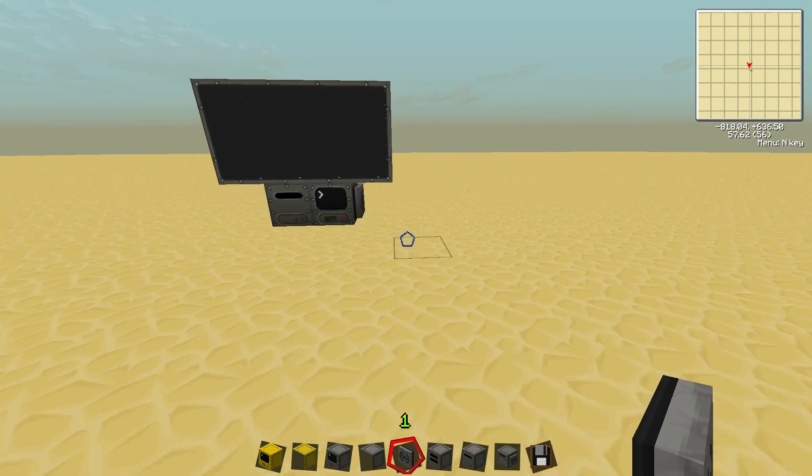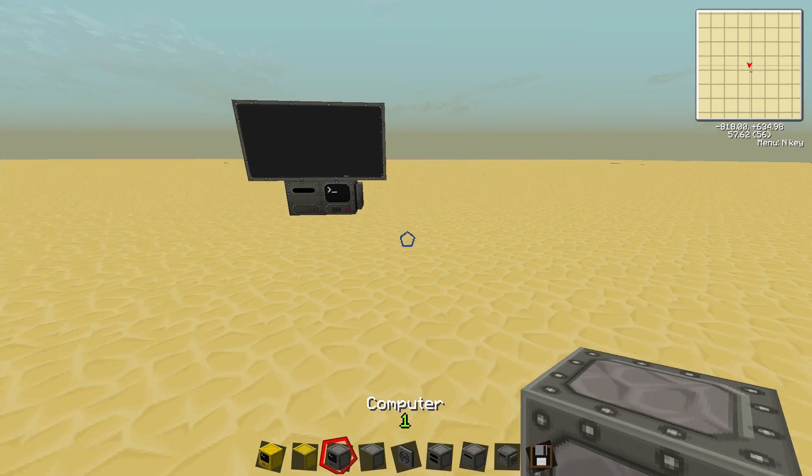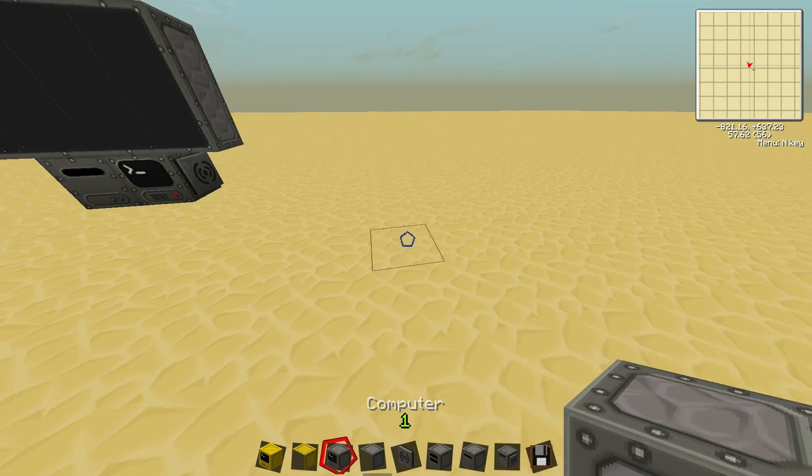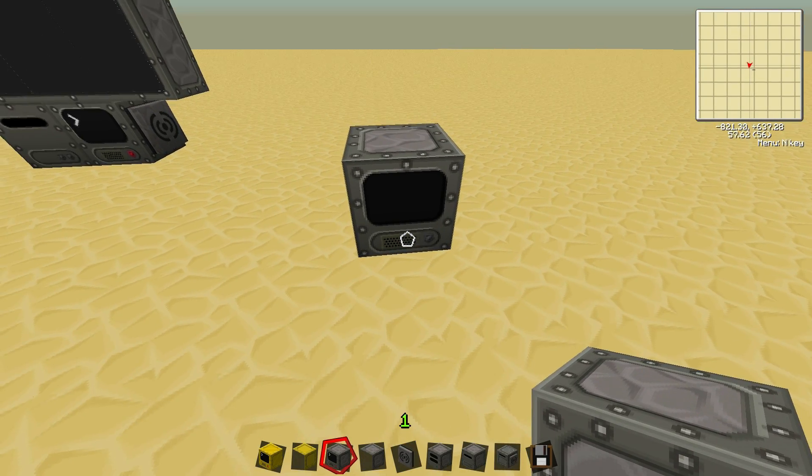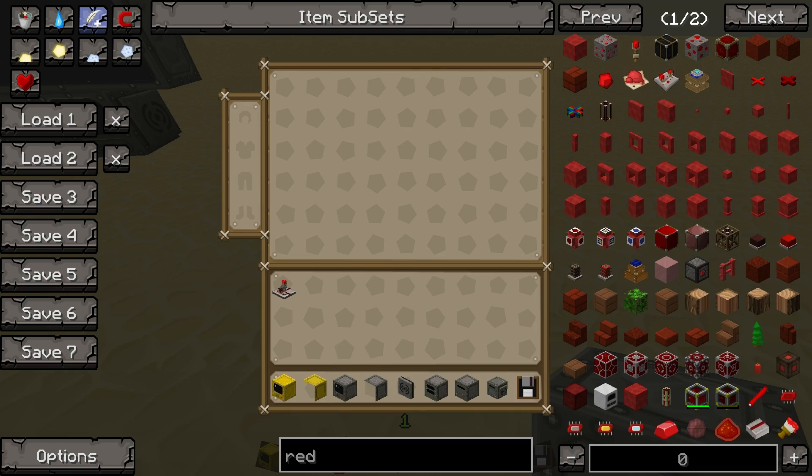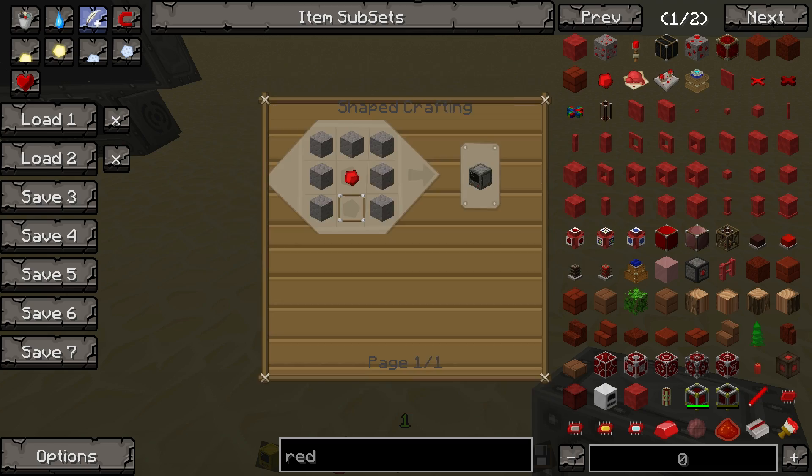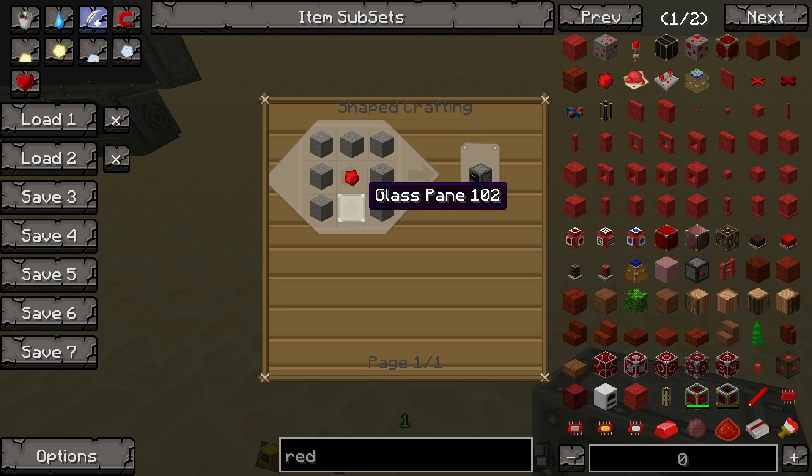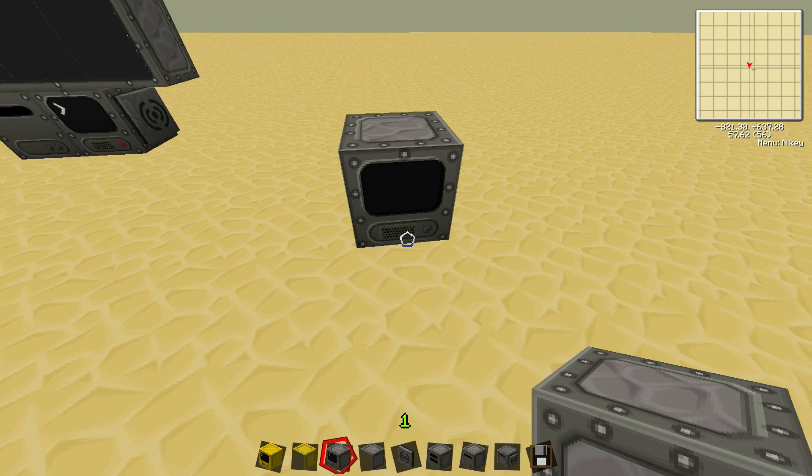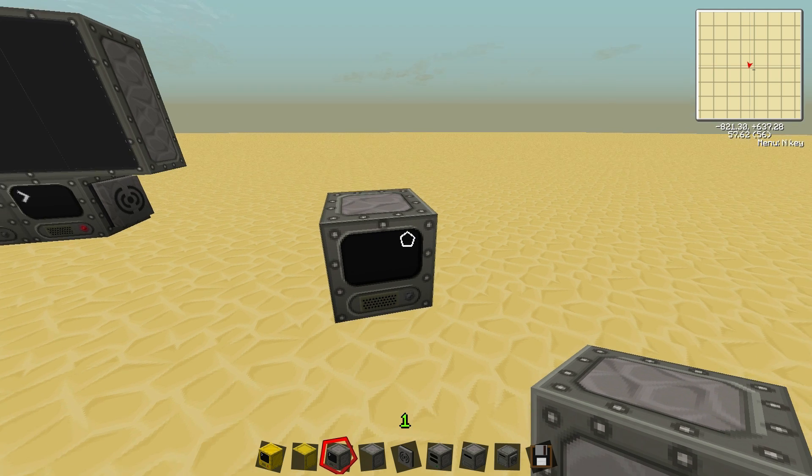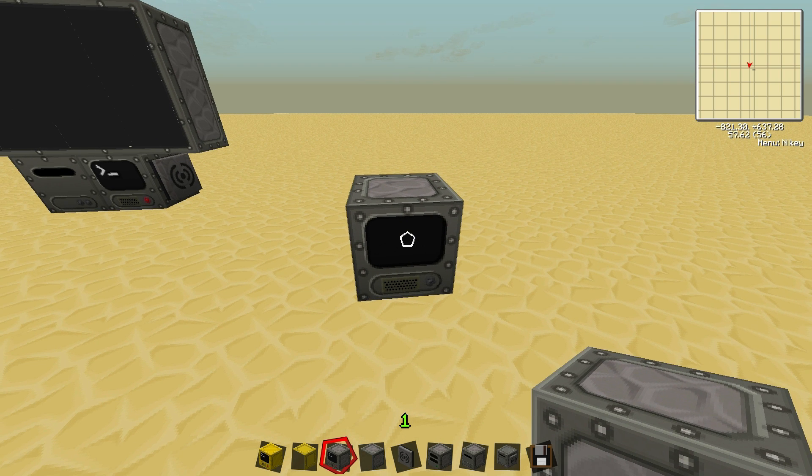So the first thing in computer craft you'll need to do programming is just a regular computer. You craft this like this: just some stone, a glass pane, piece of redstone. But it has a lot of potential.